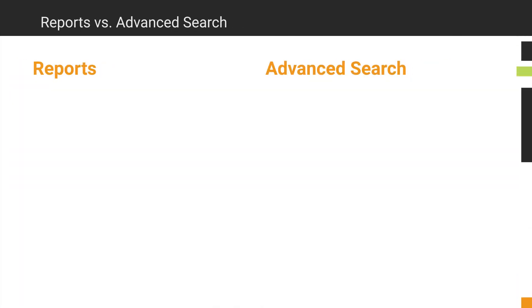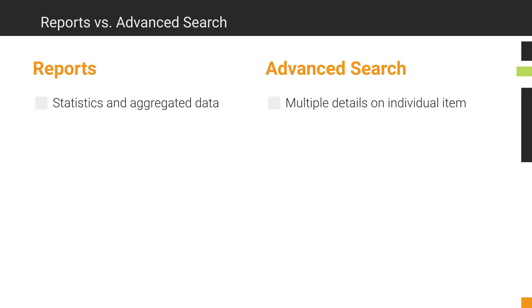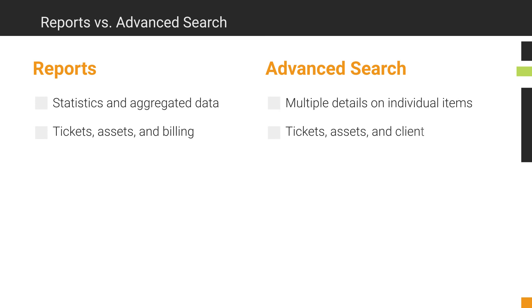Reports are great for statistics and aggregated data. In contrast, Advanced Search is handy if you need a lot of details on individual items. Reports work on tickets, assets, and billing, while Advanced Search gives you details for tickets, assets, and clients.